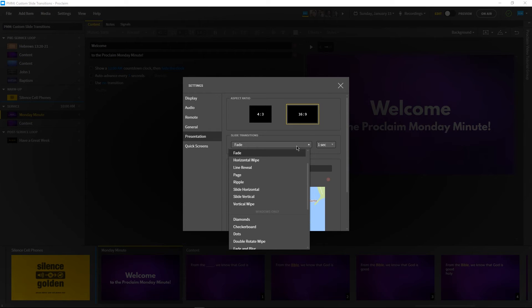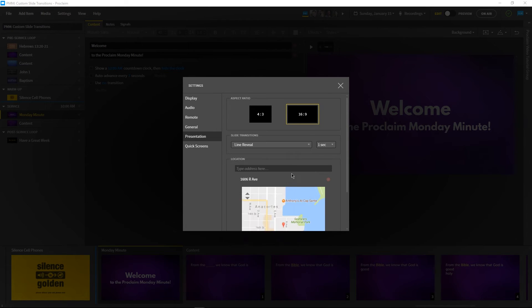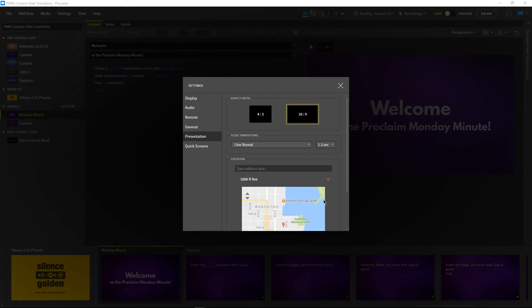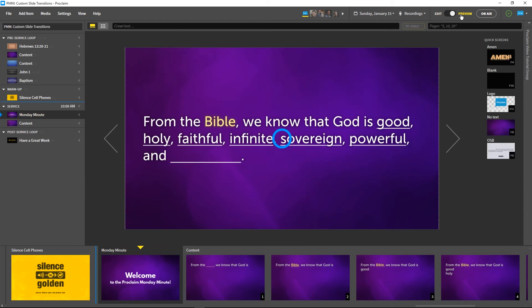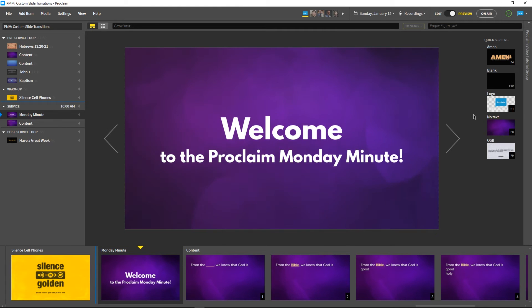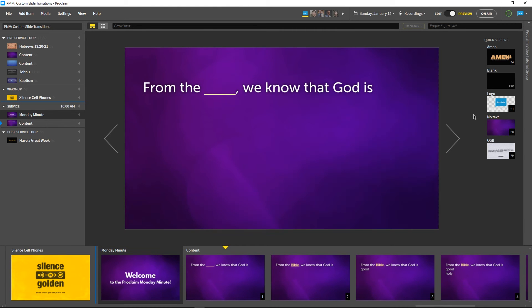With that in mind, let's choose the Line Revealed transition with a 1.3 second duration. Let's confirm this is the transition we want by entering Preview mode and progressing through a few slides.